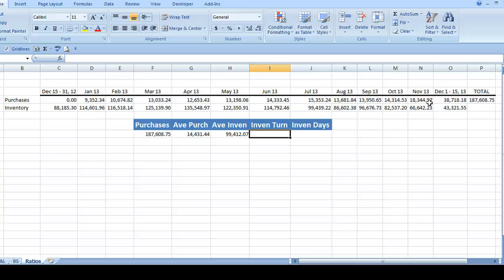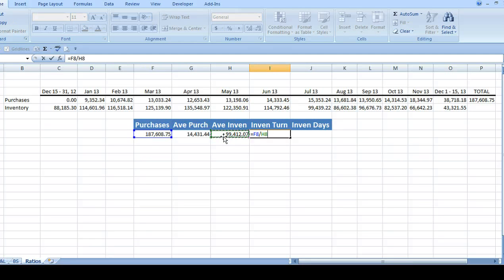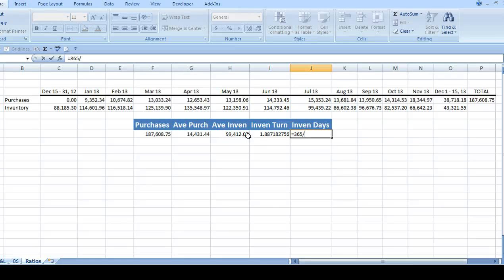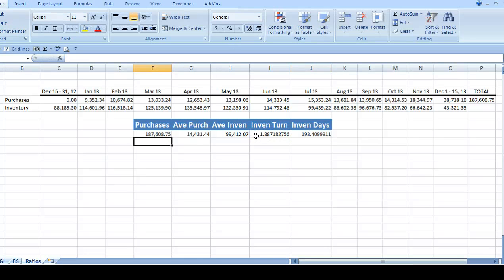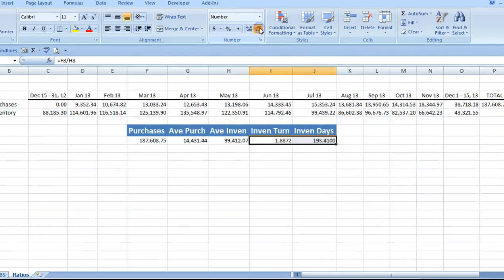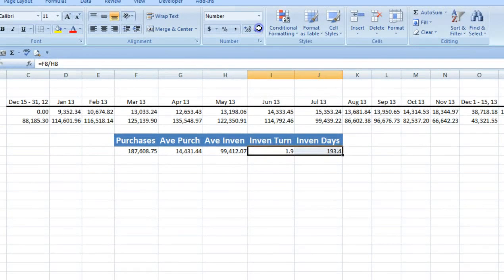As I showed earlier, the inventory turnover ratio is the total purchases divided by the average inventory. And the inventory days ratio for the one year period is 365 days divided by the turnover ratio. I'll decrease the decimal places here and increase the overall font as well.